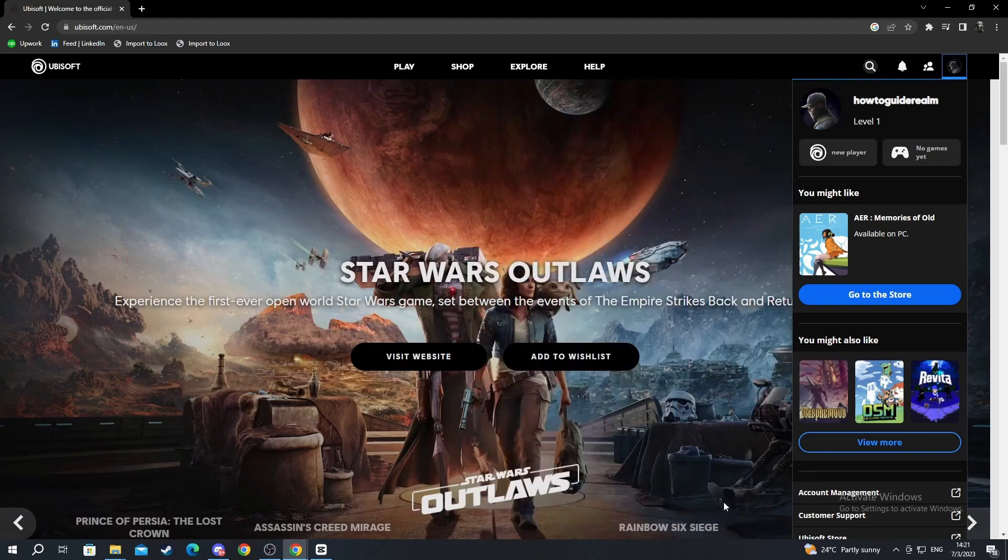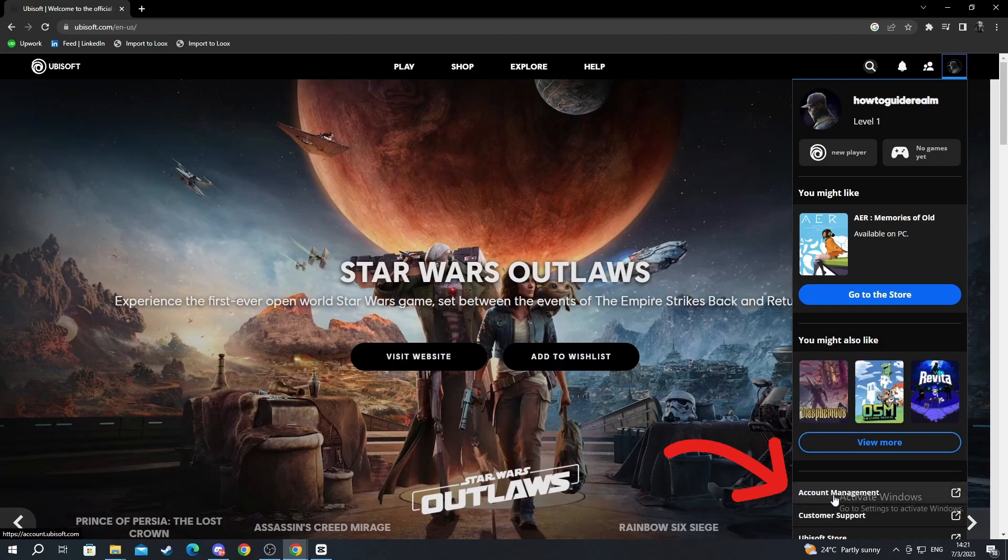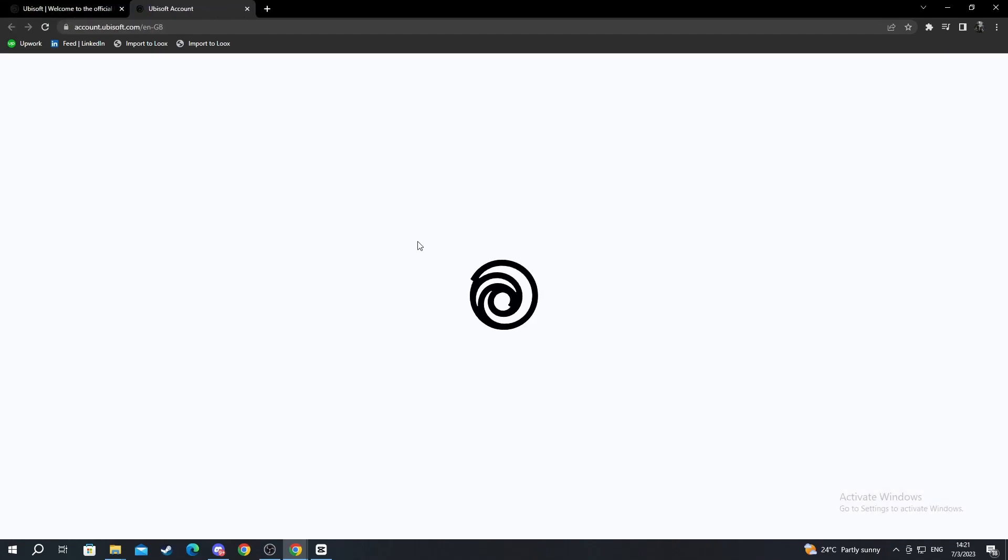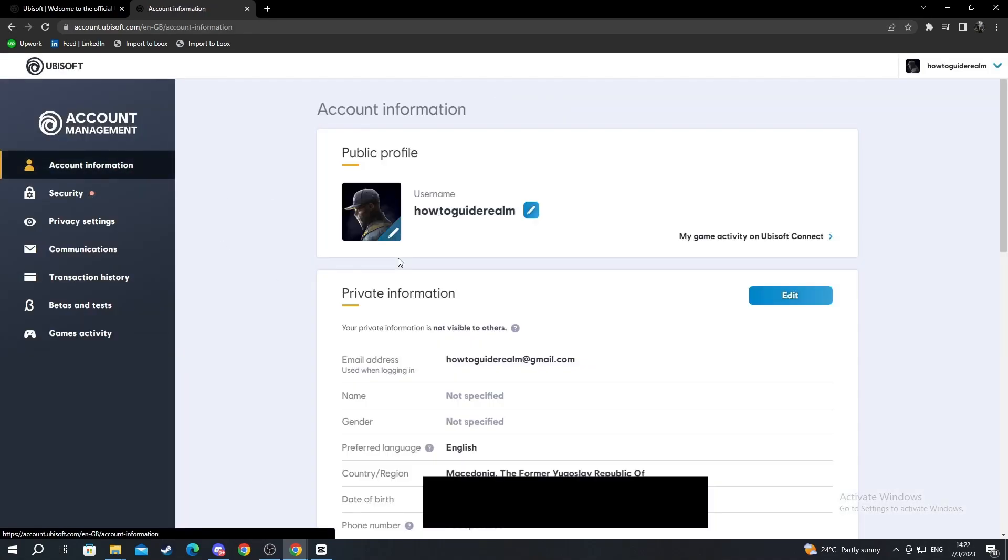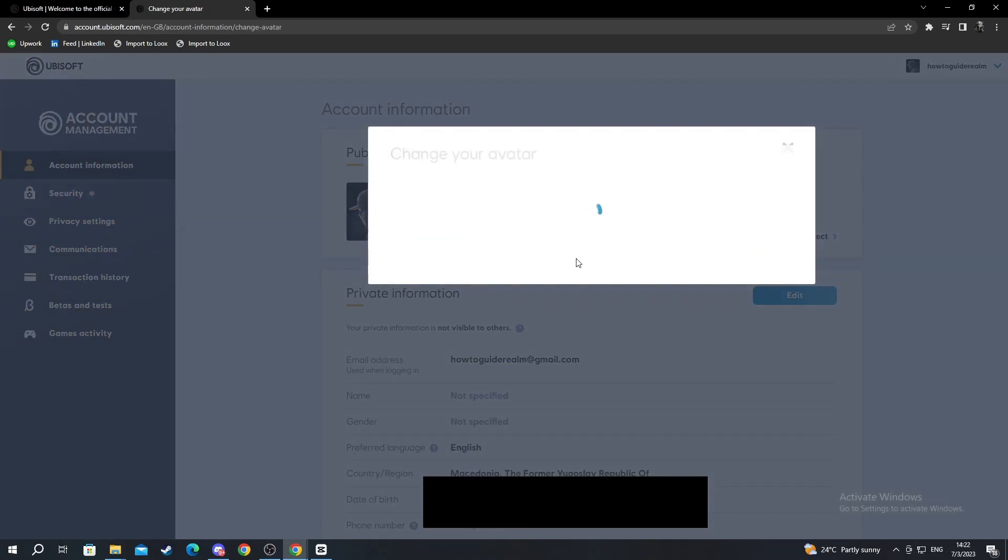Another way to change your profile picture is to go into account management, press it, wait for it to load of course, and now press account information and press the pencil again.